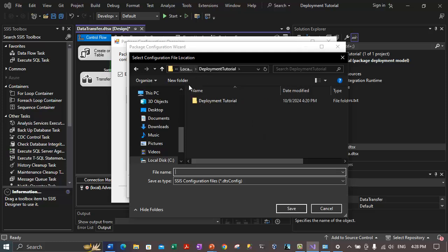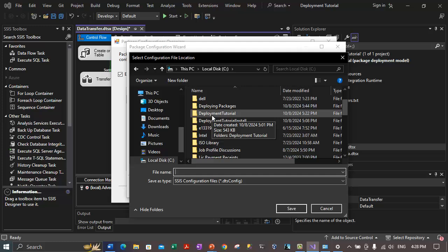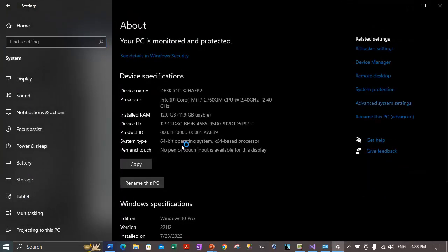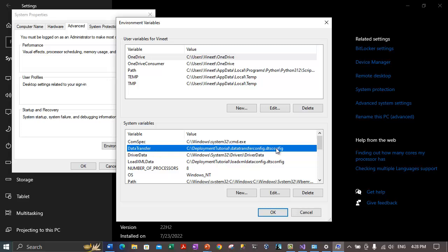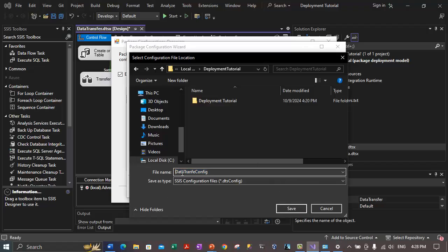Navigate to the C drive and select the 'Deployment Tutorial' folder we created earlier. Type the name of the configuration file: 'DataTransferConfig' with the extension '.dtsconfig'. This file is referred to by the 'DataTransfer' environment variable we created earlier — that variable is pointing to 'DataTransferConfig.dtsconfig'. Make sure the name is spelled correctly as 'DataTransferConfig'. After specifying the file name, click Save, then click Next on the 'Select Configuration Type' page.